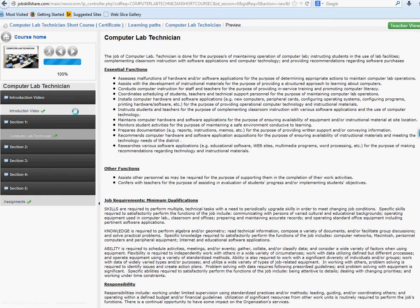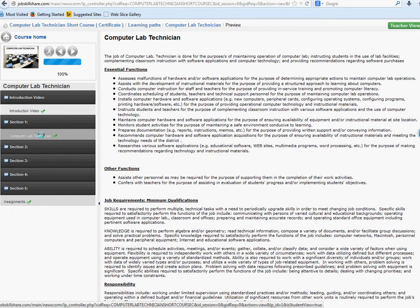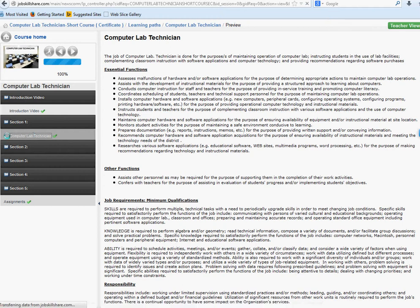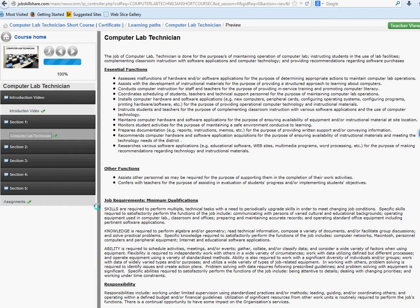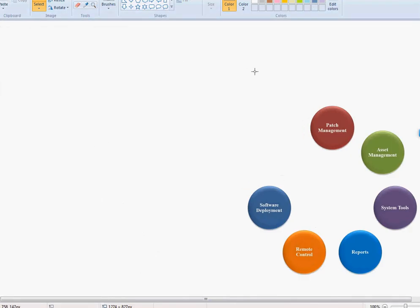There's a first video about the introduction of this course, and then there's a second lecture — section one. This video will be under section one, and it's about how we're going to go through this course and what will be covered. I'm going to pull up my paint tool to illustrate.